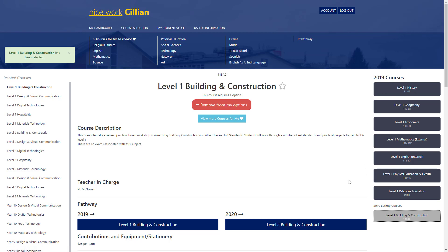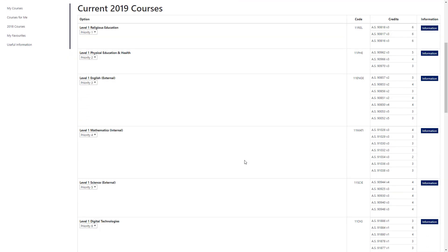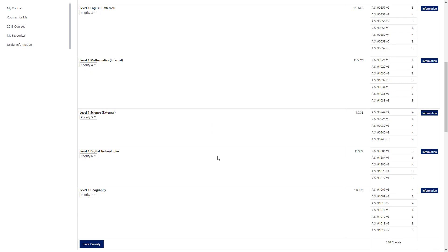You can see now our options process is pretty much complete. There are a few things, however, that we need to finalise before we can sign off on our course planning for next year. Clicking on course selection will take you back to your My Course Summary, which is now populated with all the options you've taken. The first thing you're going to need to do is assign the priority to your option subjects — don't worry about the compulsory subjects. So here we've got science, digital technologies, and geography, and I'm just going to put these as one, two, and three.